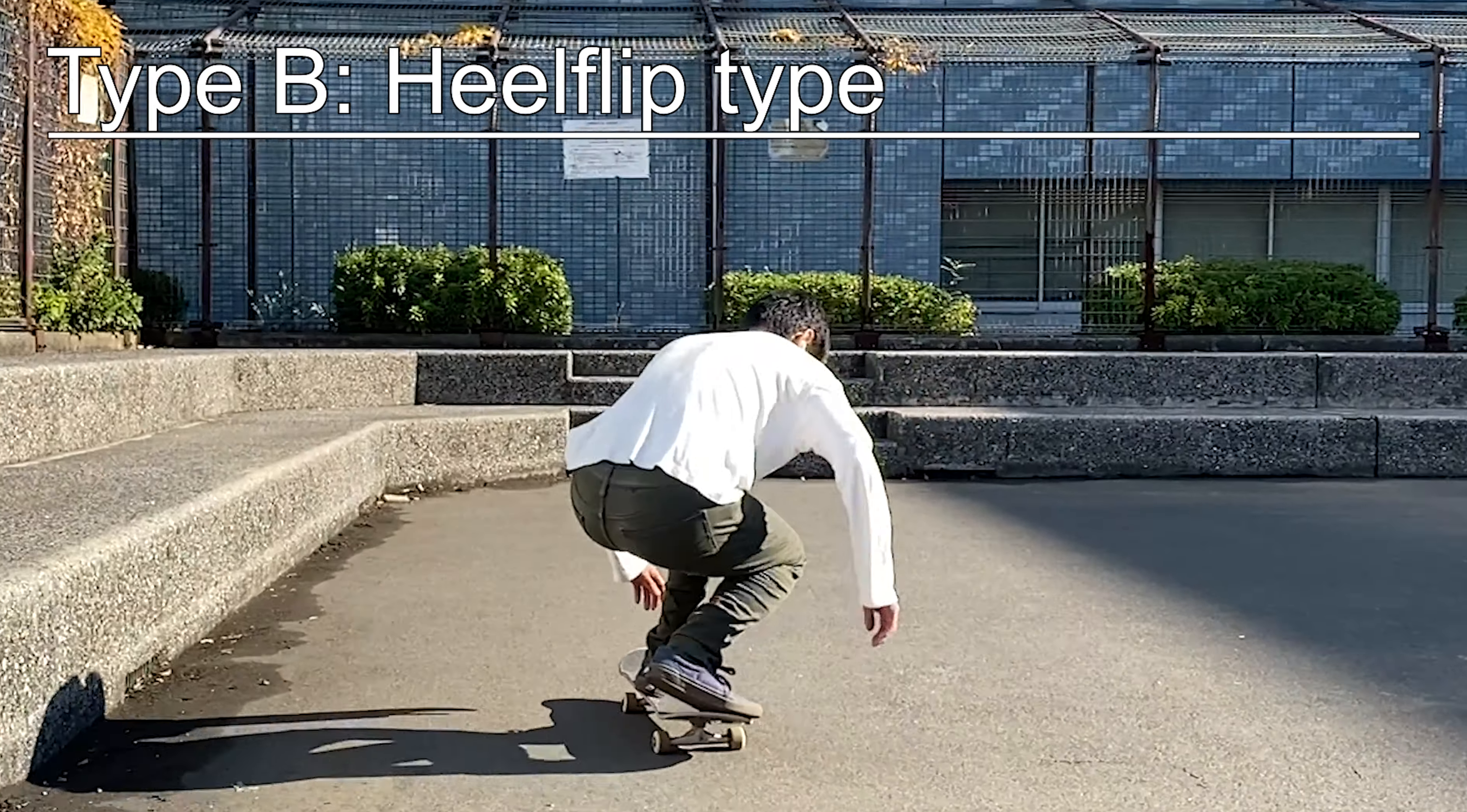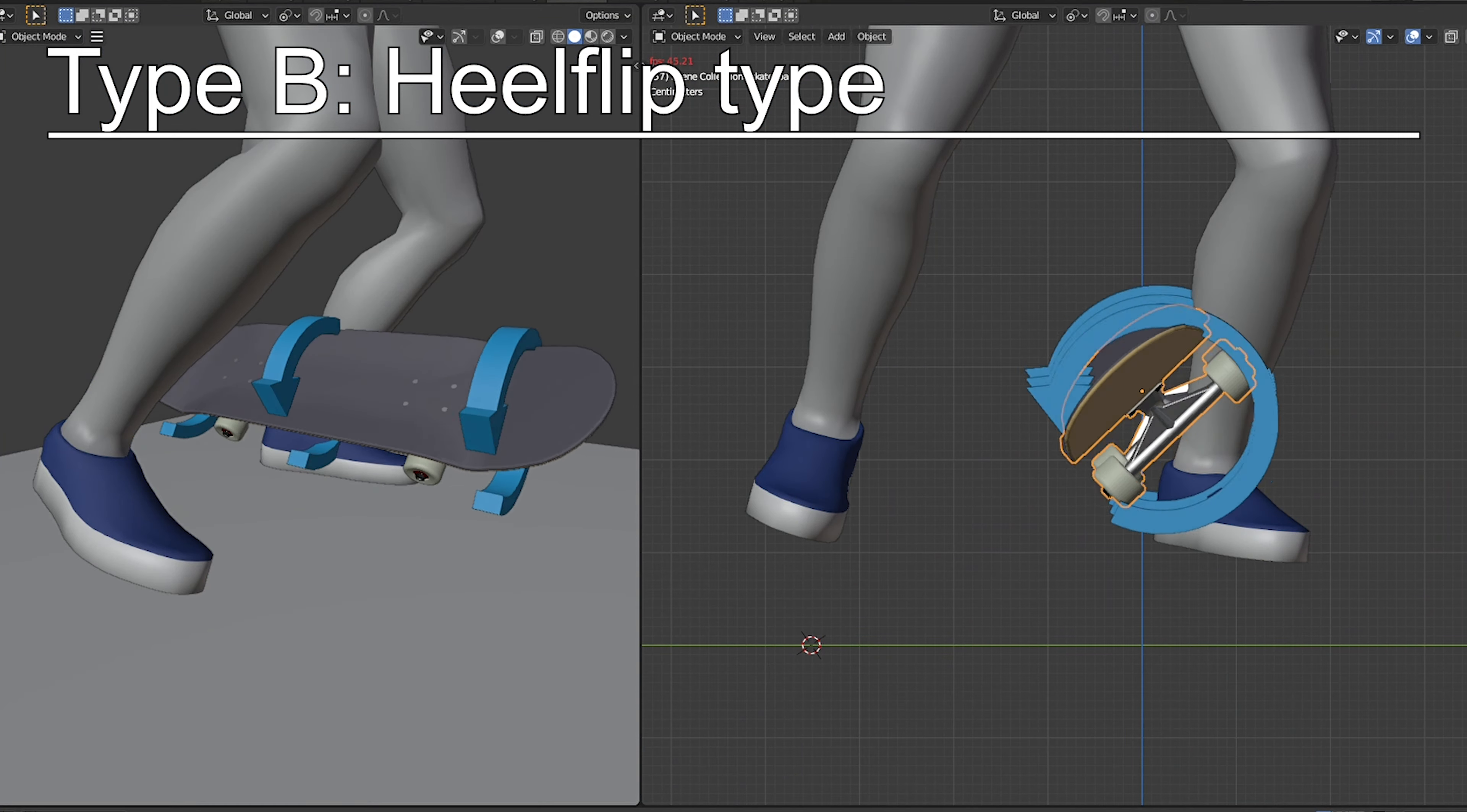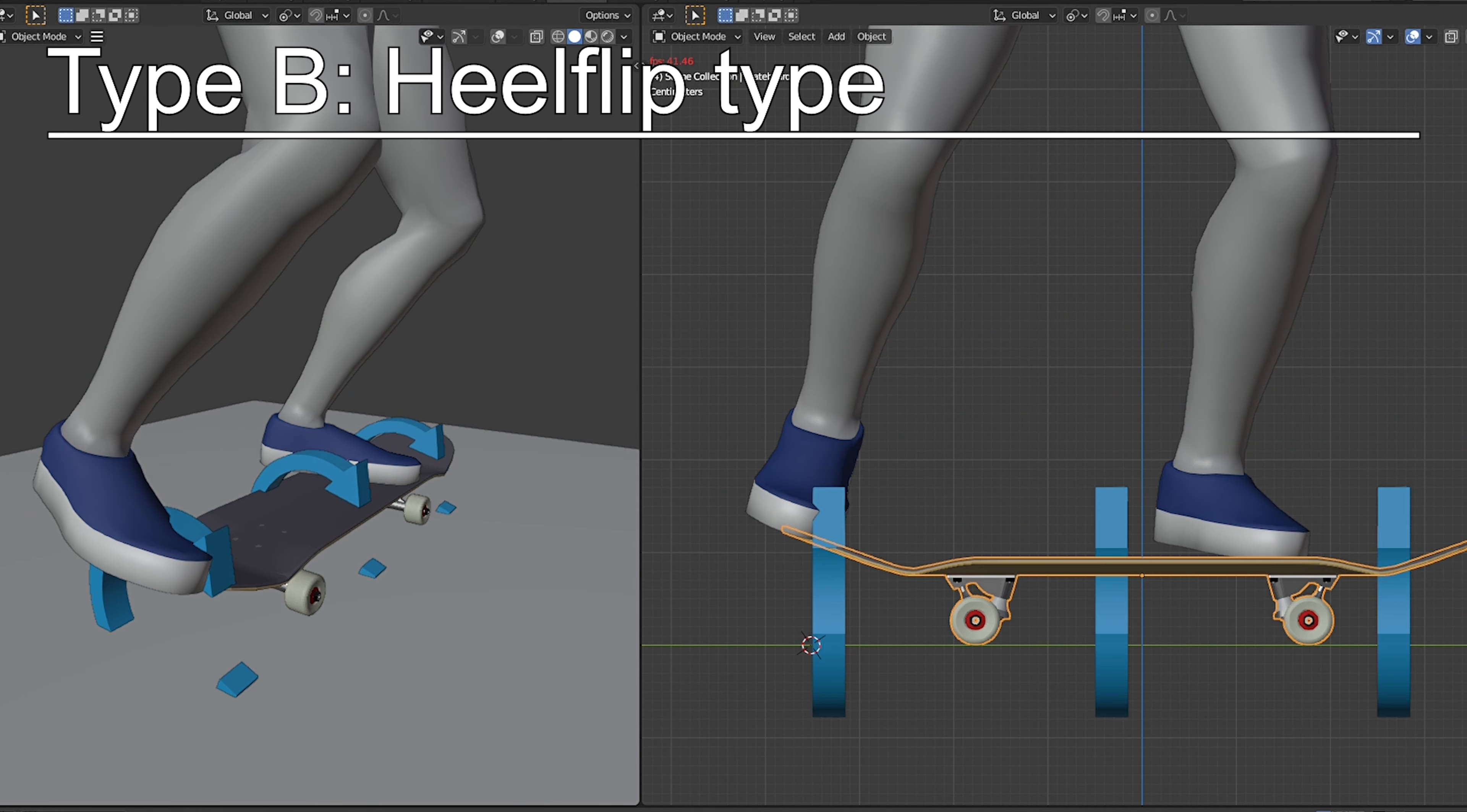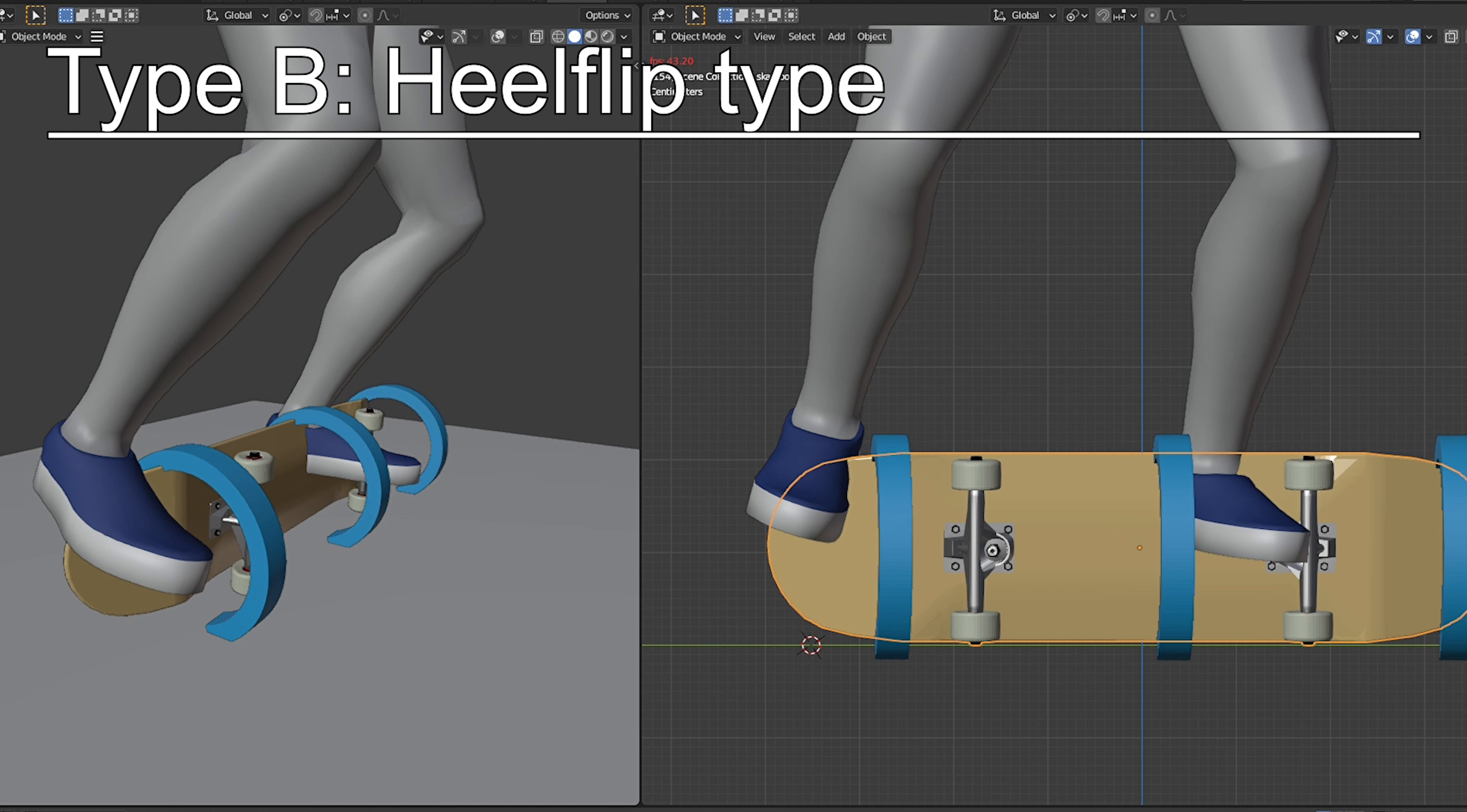Type B, the heel flip type. This is just like type A, but this time your board does a heel flip rotation, and your wheels should be facing toward the toe side.